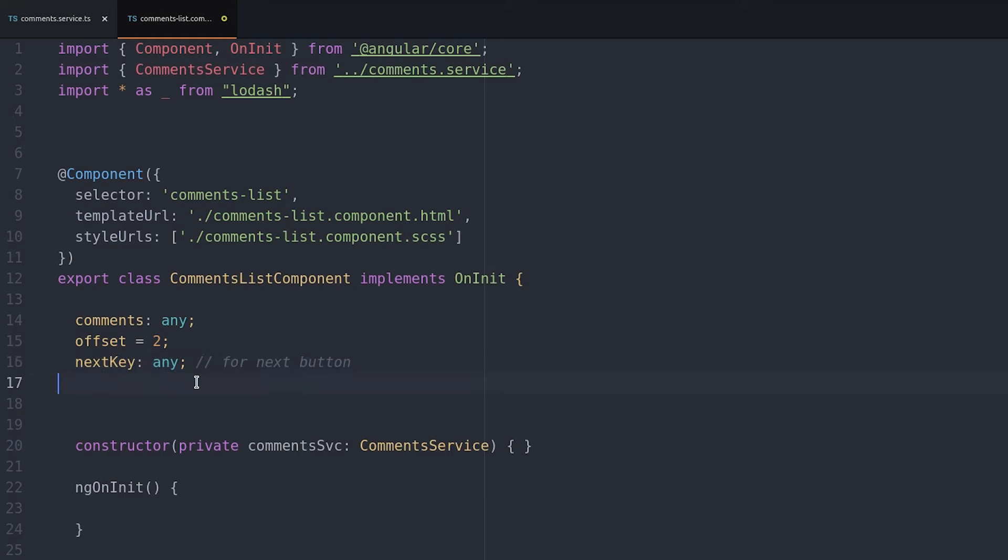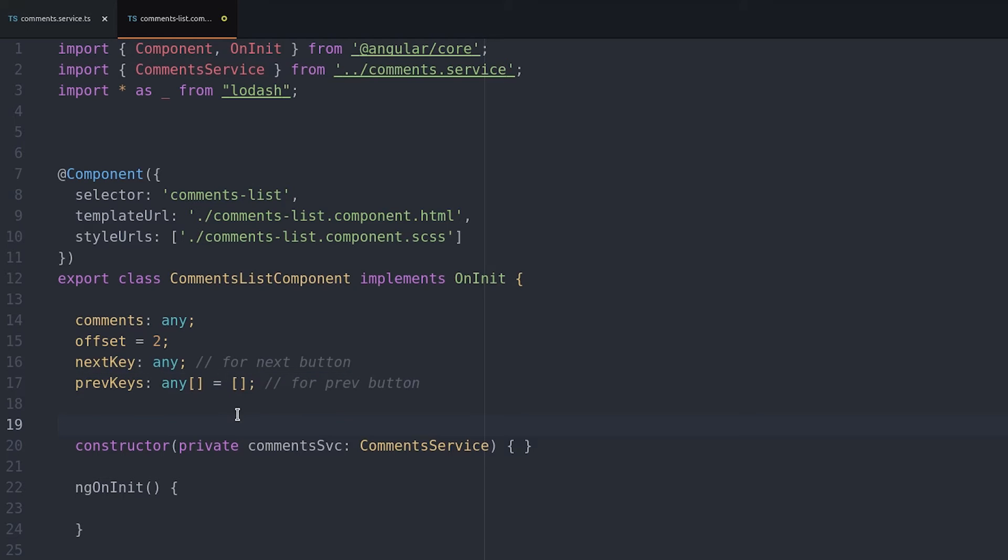The next key is where we offset the actual database query and the previous keys will be a running list of every key for the previous page.